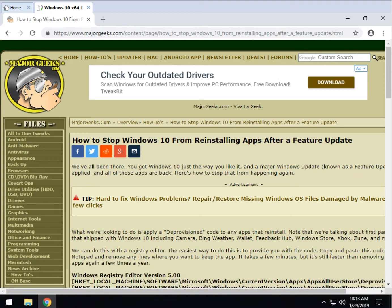Hey Geeks, Tim Tibbets with MajorGeeks.com. Today we're going to show you a neat little trick to stop Windows 10 from reinstalling the built-in apps that you may have already removed.